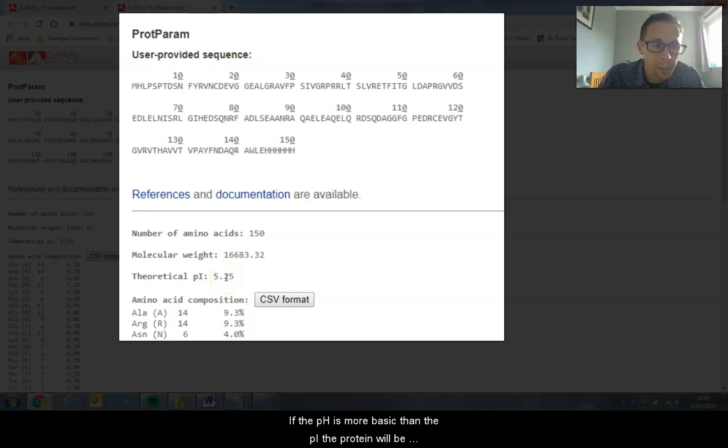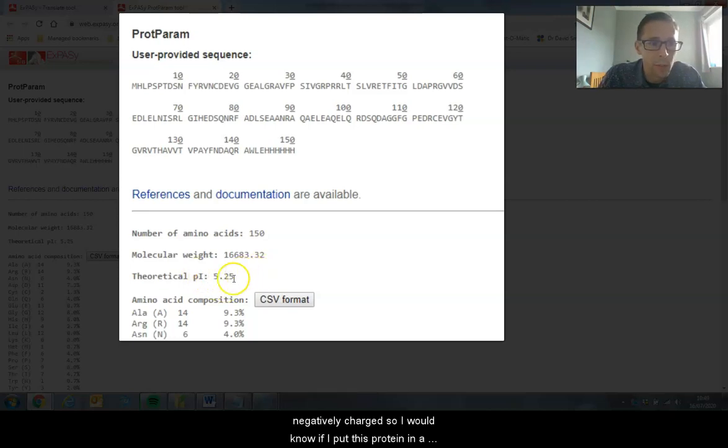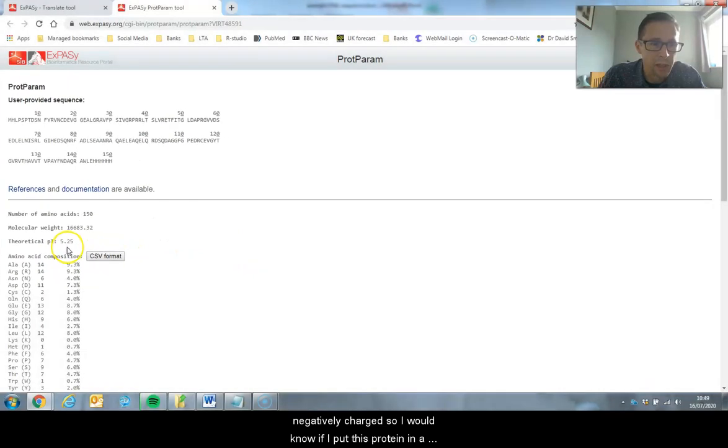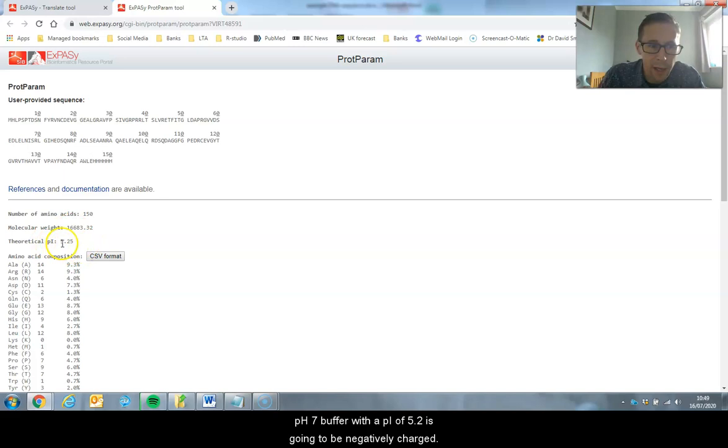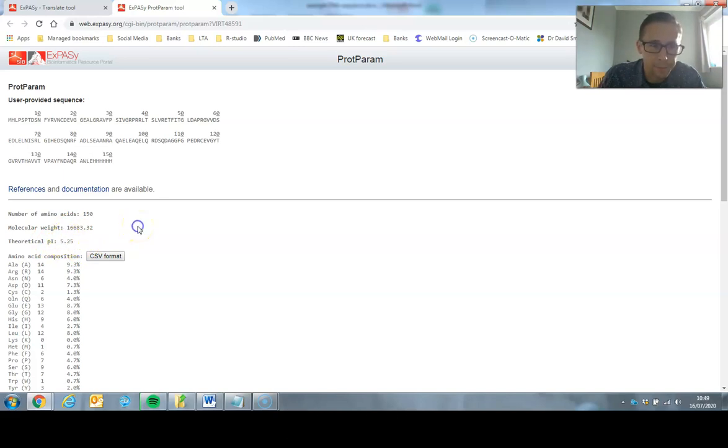If the pH was more basic than the PI, the protein would be negatively charged. So I would know that if I put this protein in a pH 7 buffer with a PI of 5.5, it's going to be negatively charged.